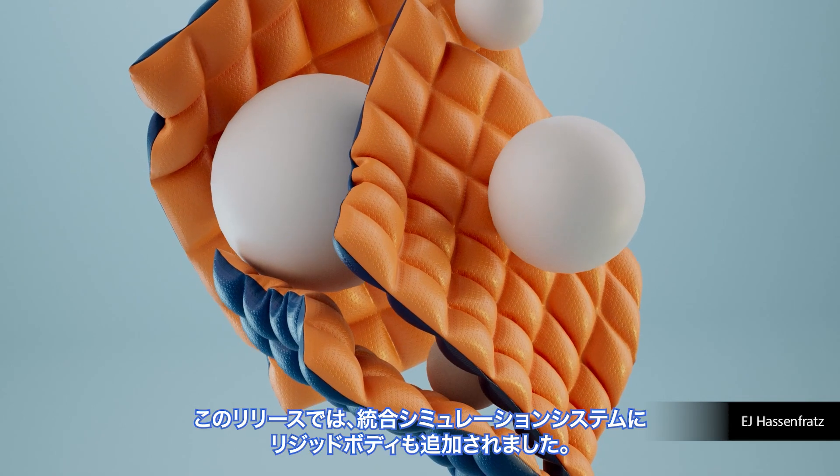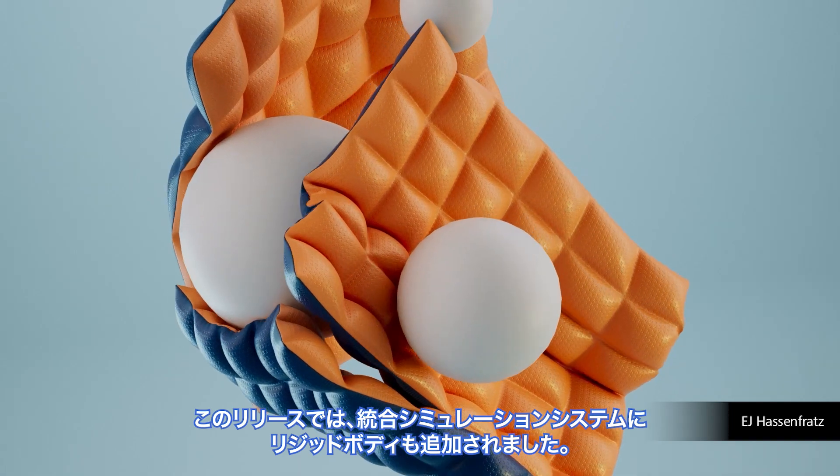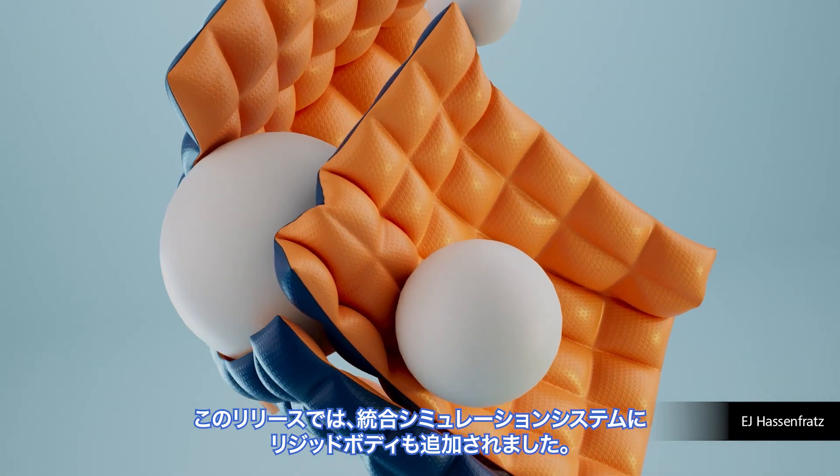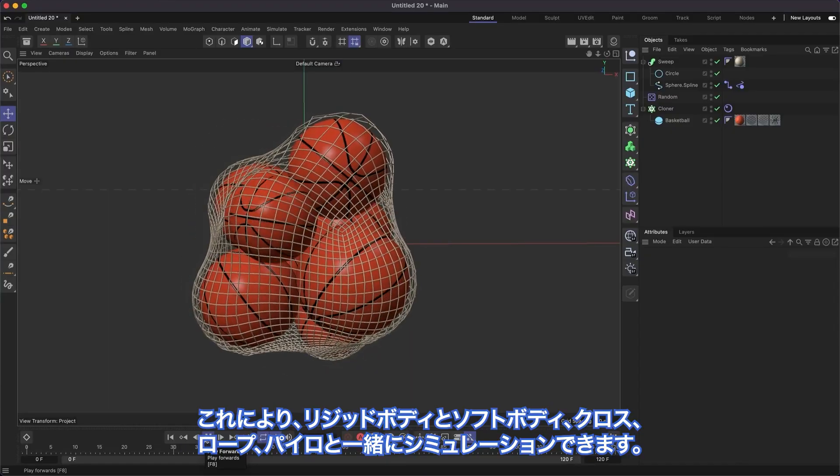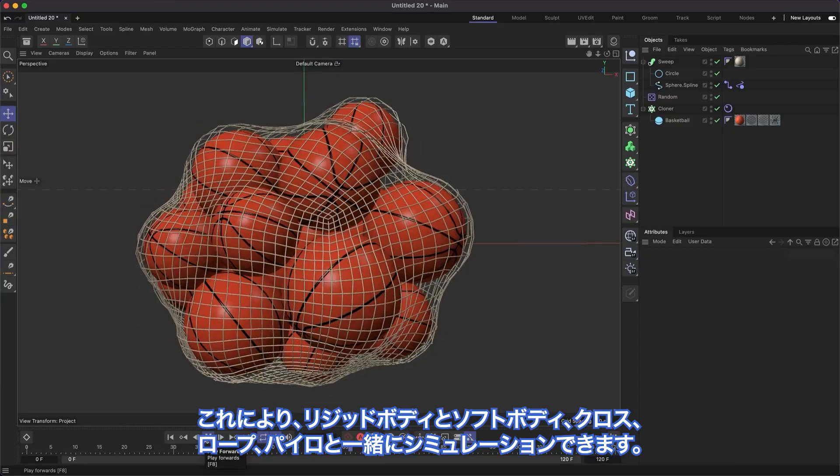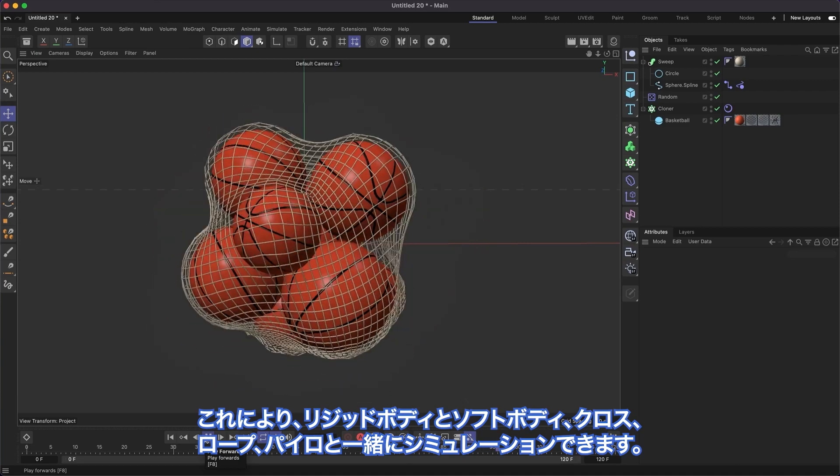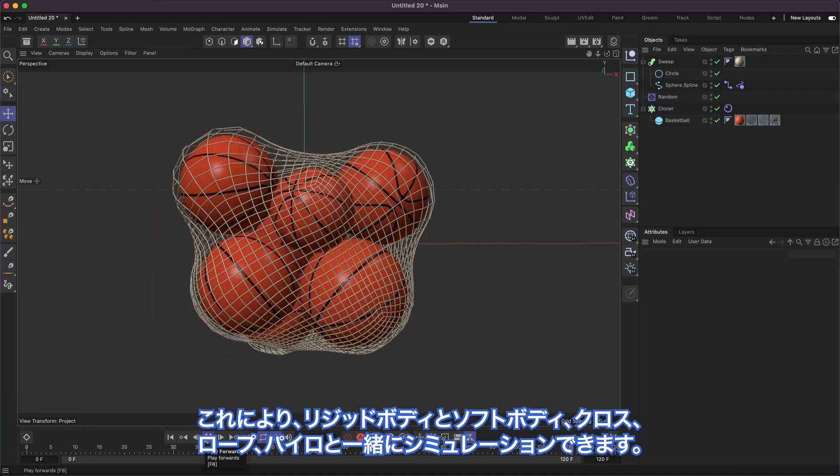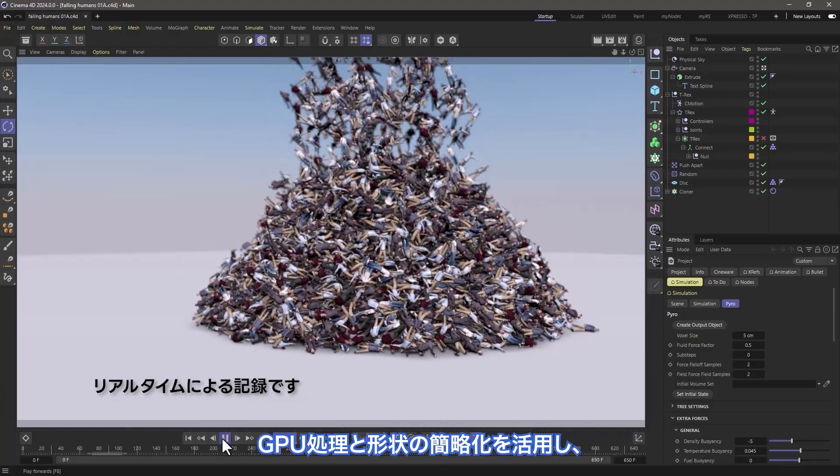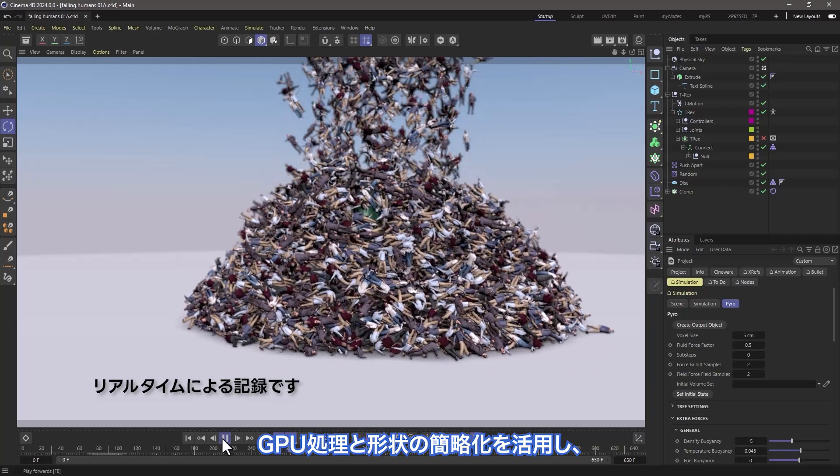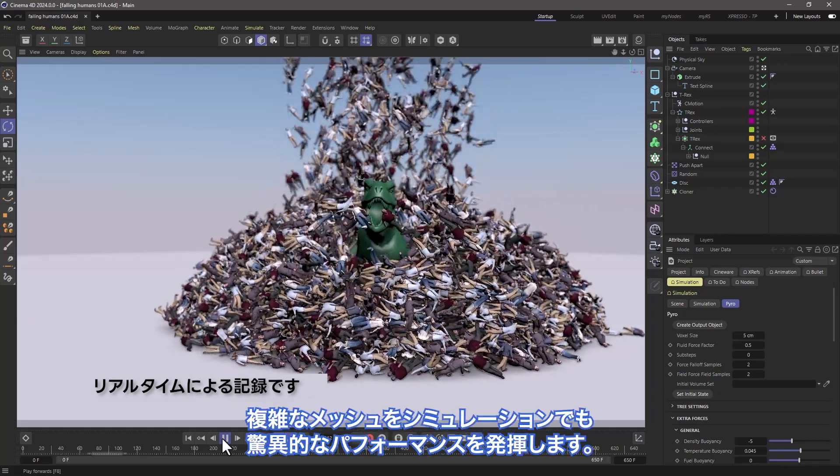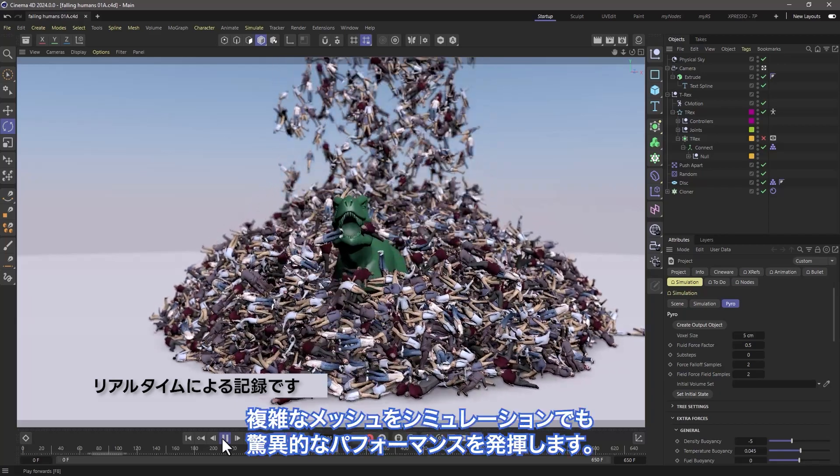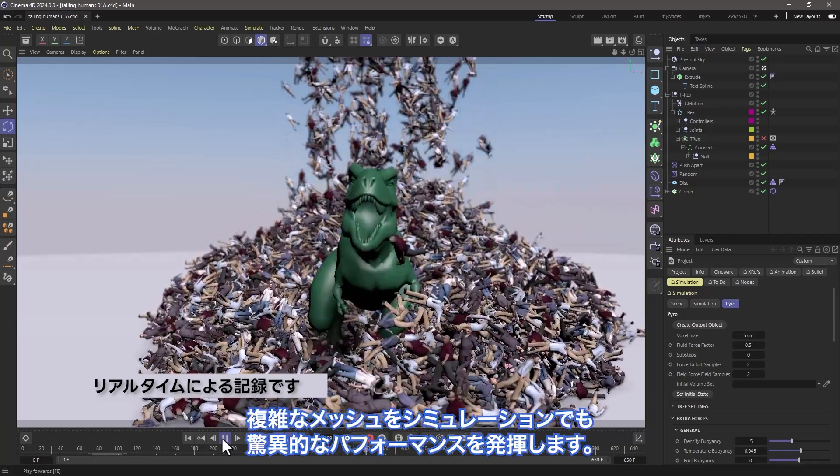In this release, we've also added rigid bodies to the unified simulation system. This means you can now simulate rigid bodies together with soft bodies, cloth, rope, and even Pyro. Take advantage of GPU processing and shape simplification for incredible performance when simulating complex meshes.